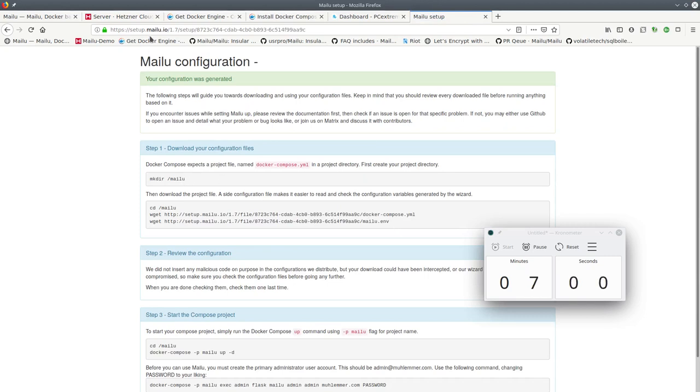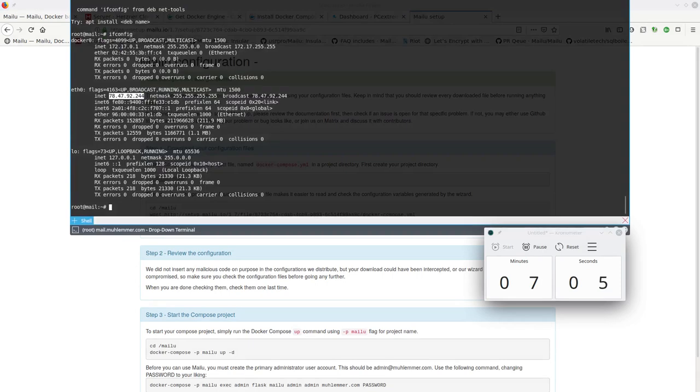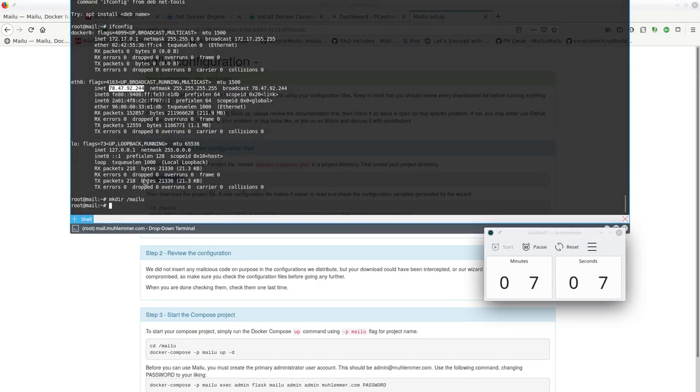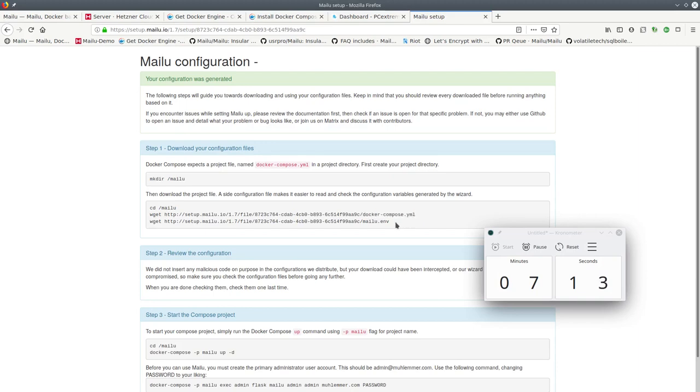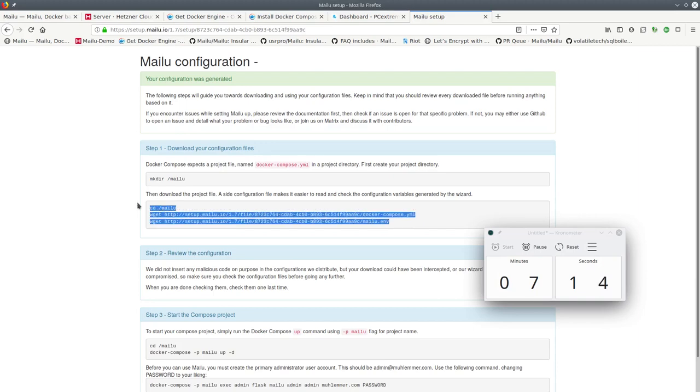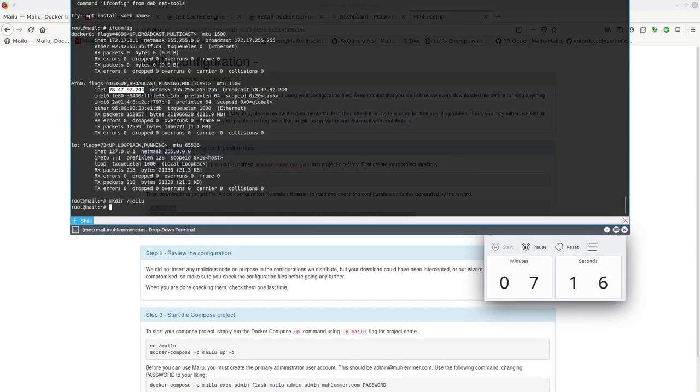SQLite is fine for most small deployments. Okay, so our configuration was generated. This tells us that we have to create the storage directory on the server.